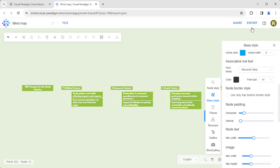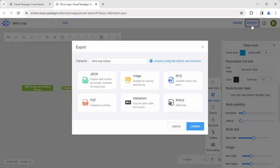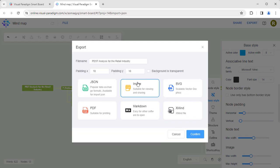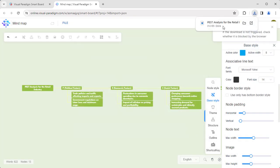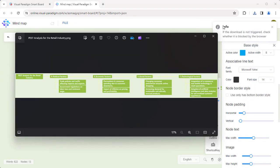When finished, select Export, rename the diagram, and export it to the format that best suits your requirements, such as images.